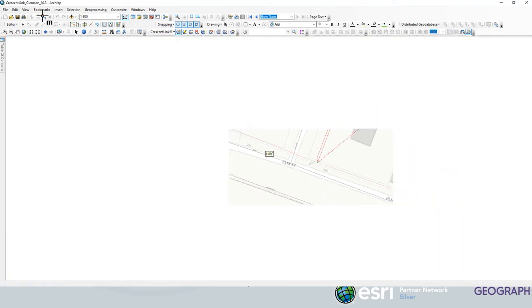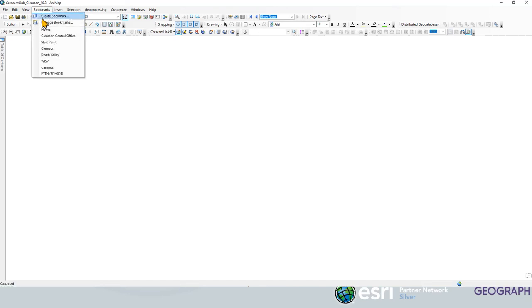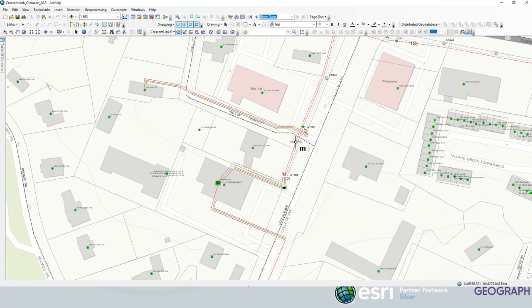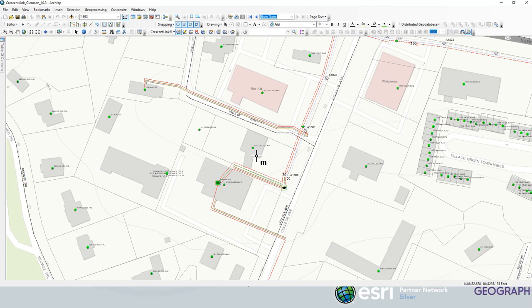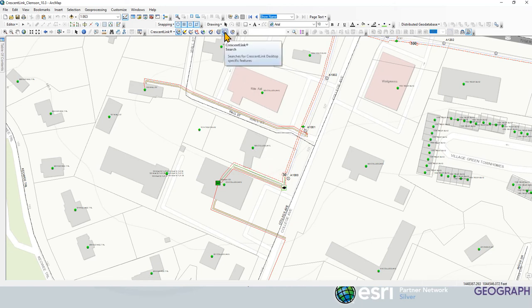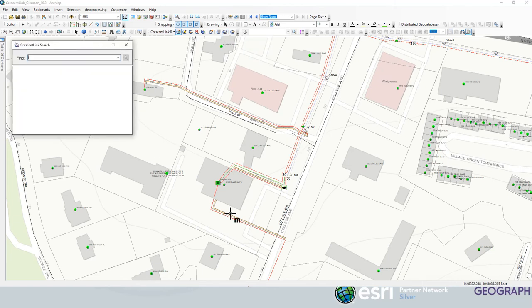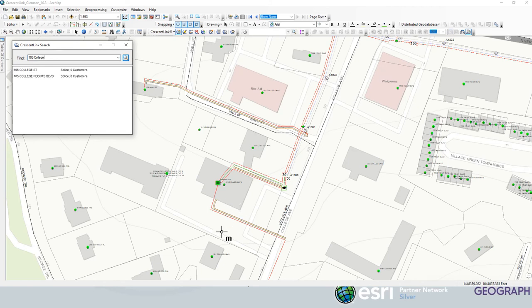All right, so let's go back to our central office and we're going to run a scenario here where we want to find a customer. We're going to start from the customer end and work back, show you how that works through the splitters and then we'll go from the central office out. If we wanted to find a customer in the network, we're going to go to our Crescent Link search tool and I'm just going to search for 105 College Street.